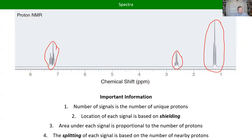Second, just like with IR, the chemical shift — where the peak shows up — tells us something about how much electron density the protons have around them. I have examples for each of these sections, so I'll explain them in more detail when we get there.